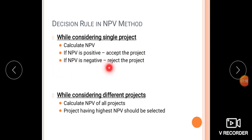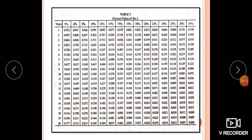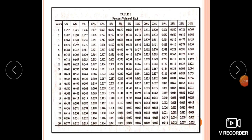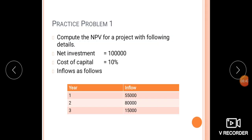If we are getting a negative NPV, then we should reject the project. The project having the highest NPV should be selected. In the NPV method, we use two tables: Table 1, which gives the present value factor, and Table 2, which is the annuity table.